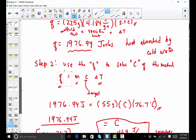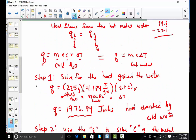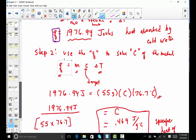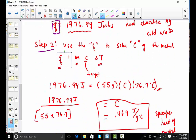Two steps were followed. Step 1: use all information about the cold water and solve for Q using MC delta T. Step 2: use that answer as Q for the hot metal — knowing its mass and delta T — to pull out the specific heat of the metal.